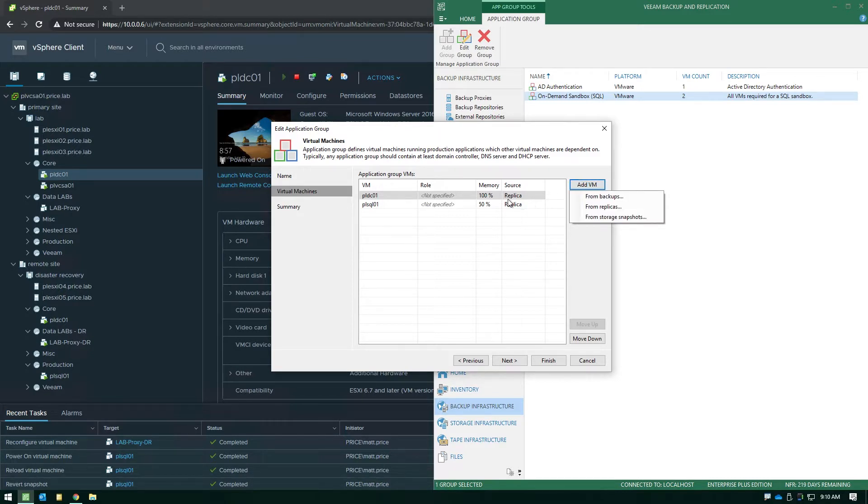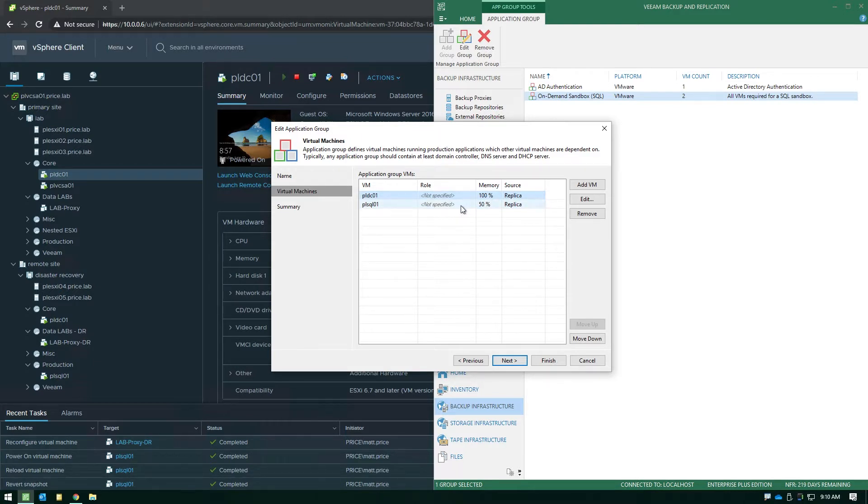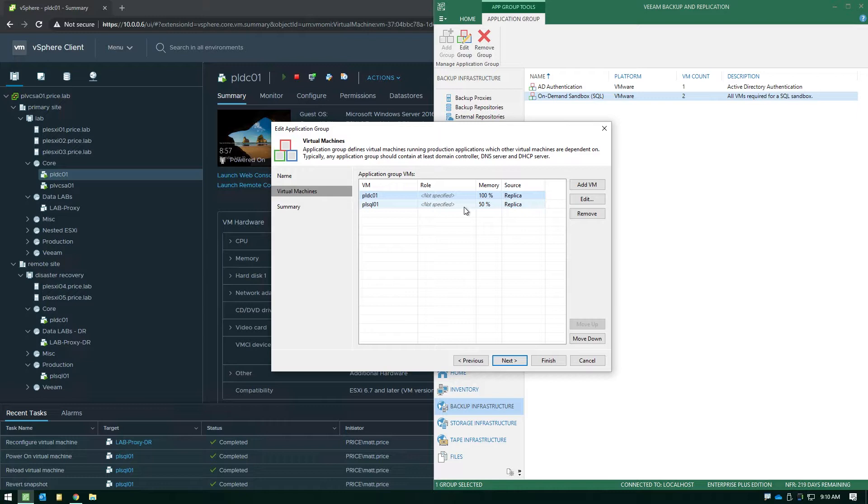Now the same thing would be true you can still modify the amount of memory usage the VMs are going to use when they're leveraged in this capacity using the application group. If you need further explanation on how the application group works or perhaps how the virtual lab is deployed, we've already created other videos that you can find on Veeam.com under the learn section.